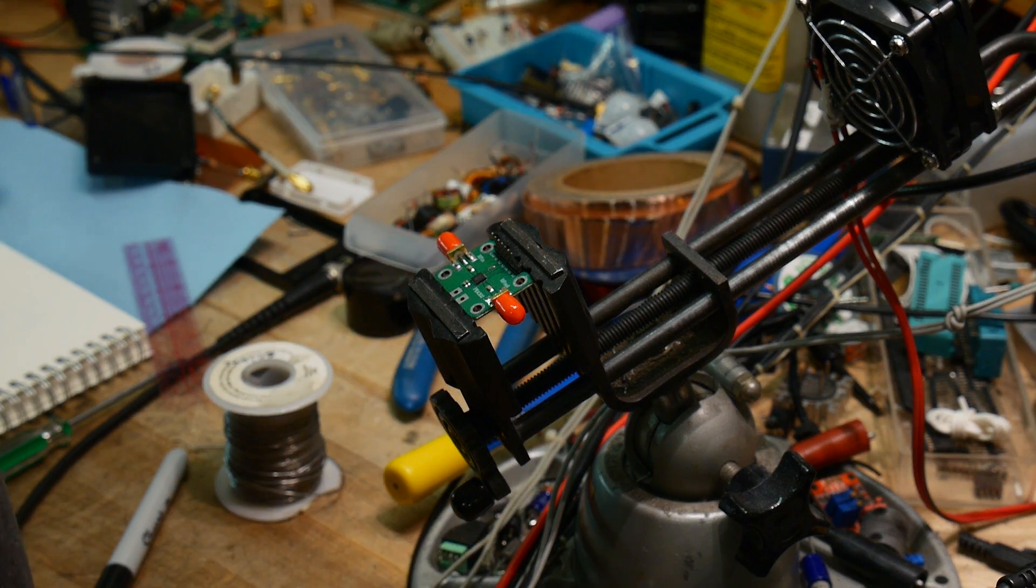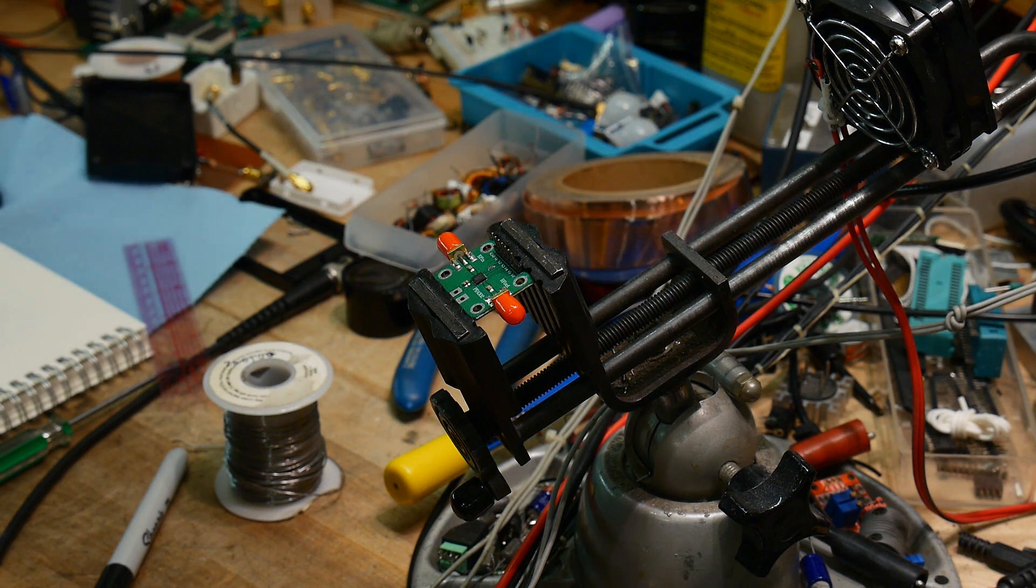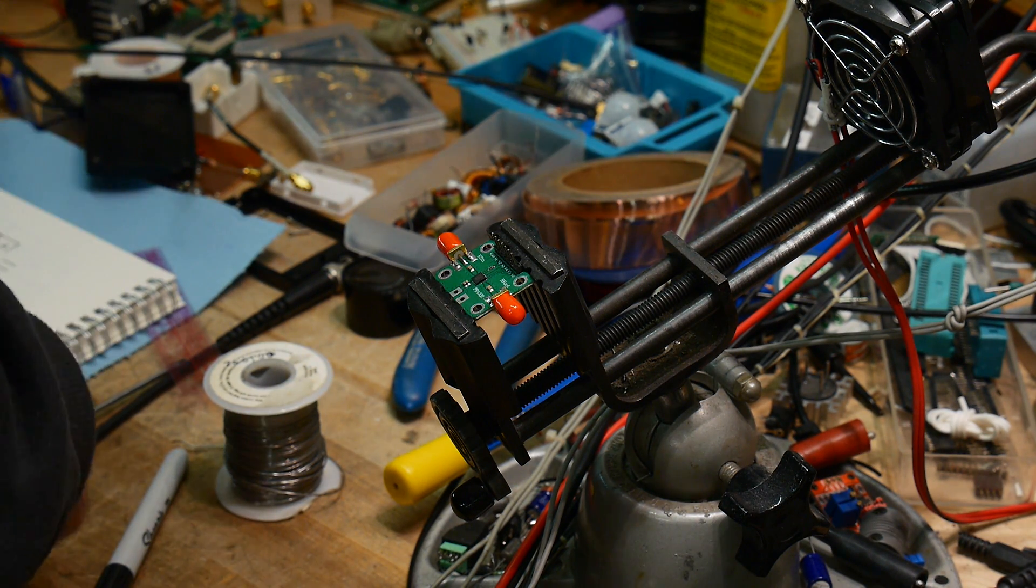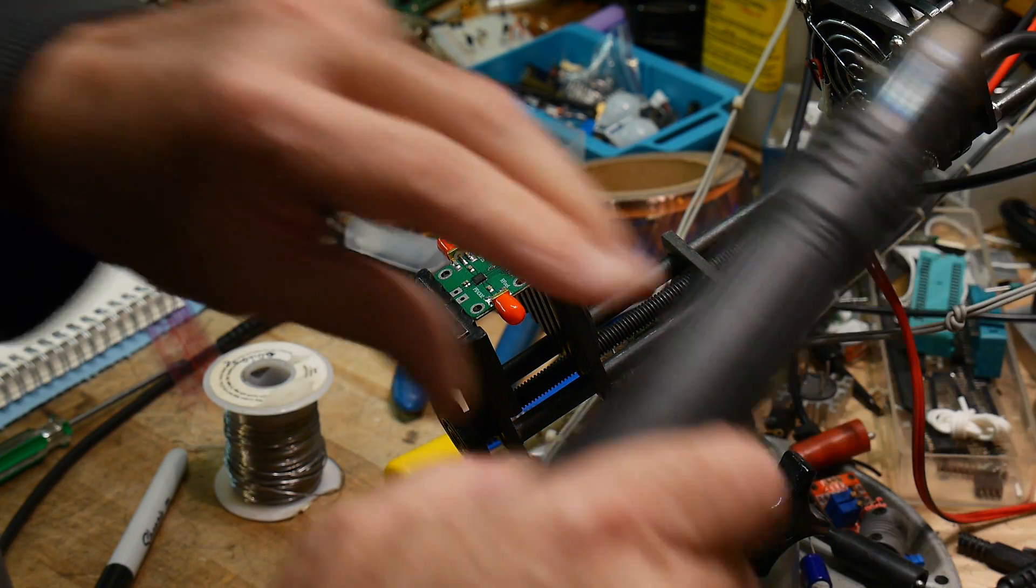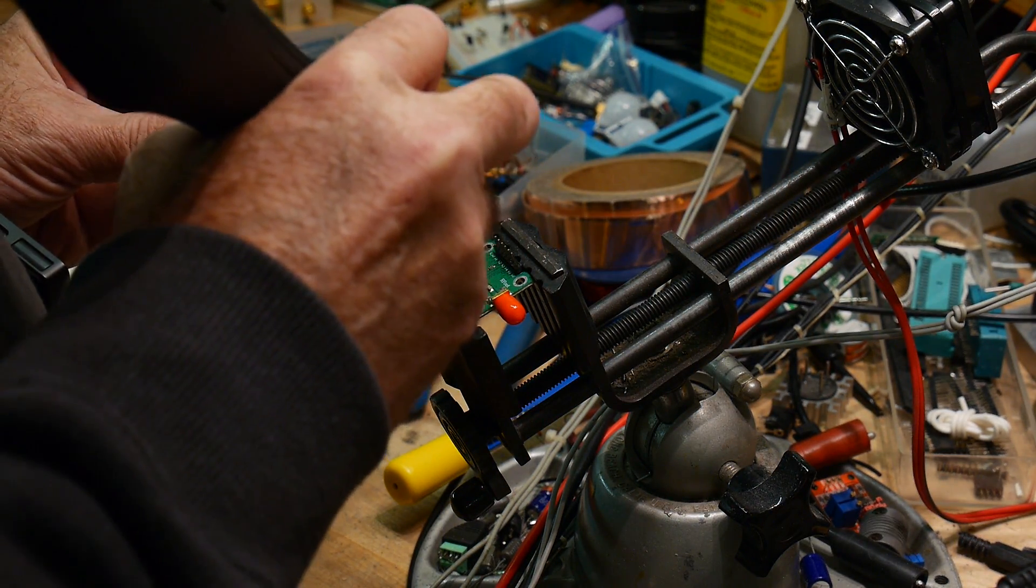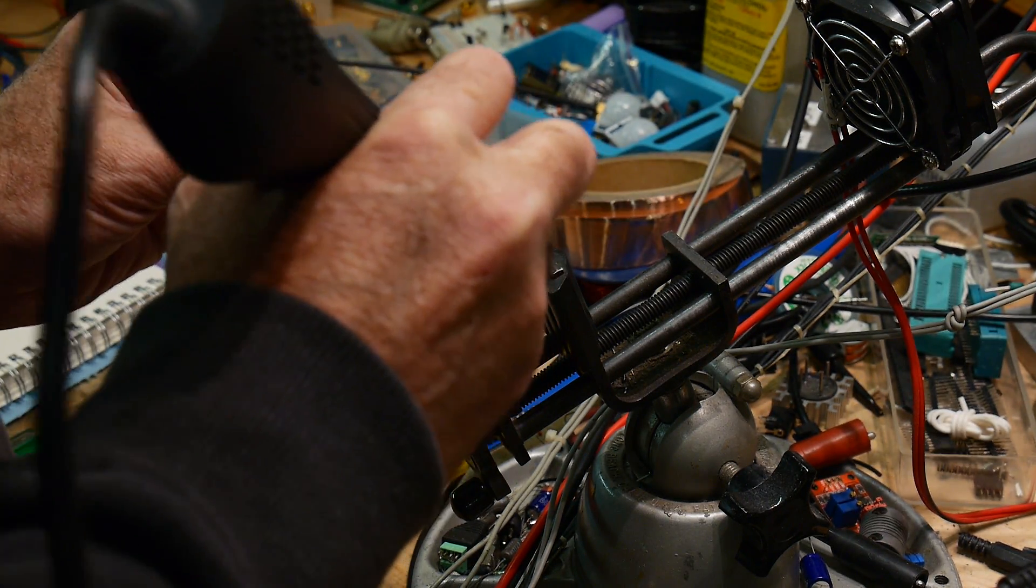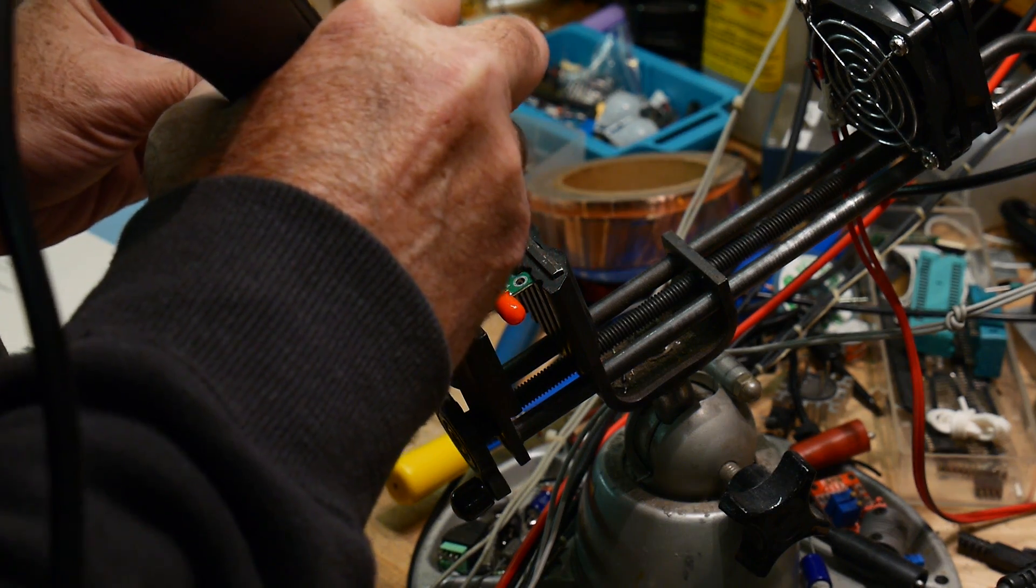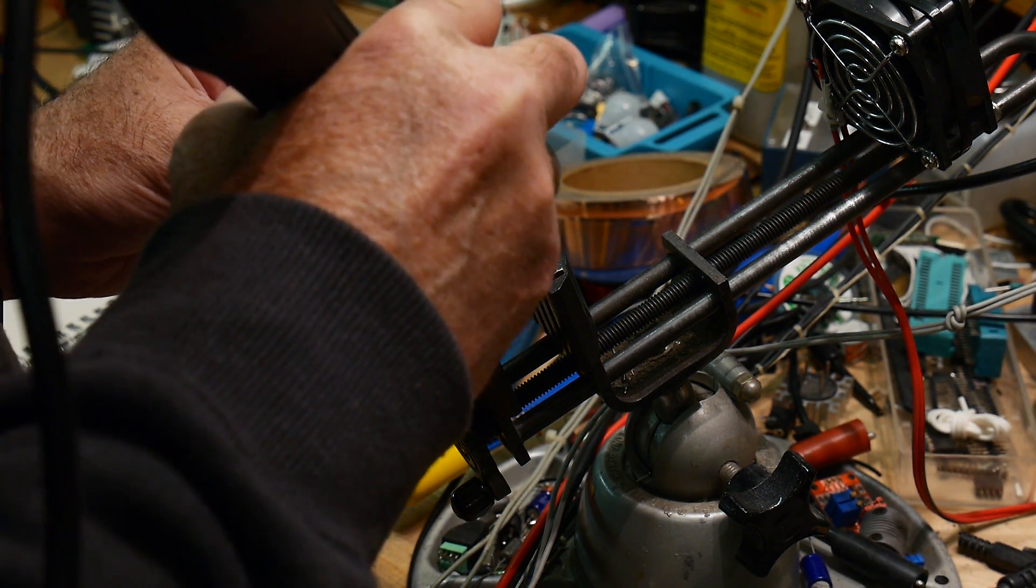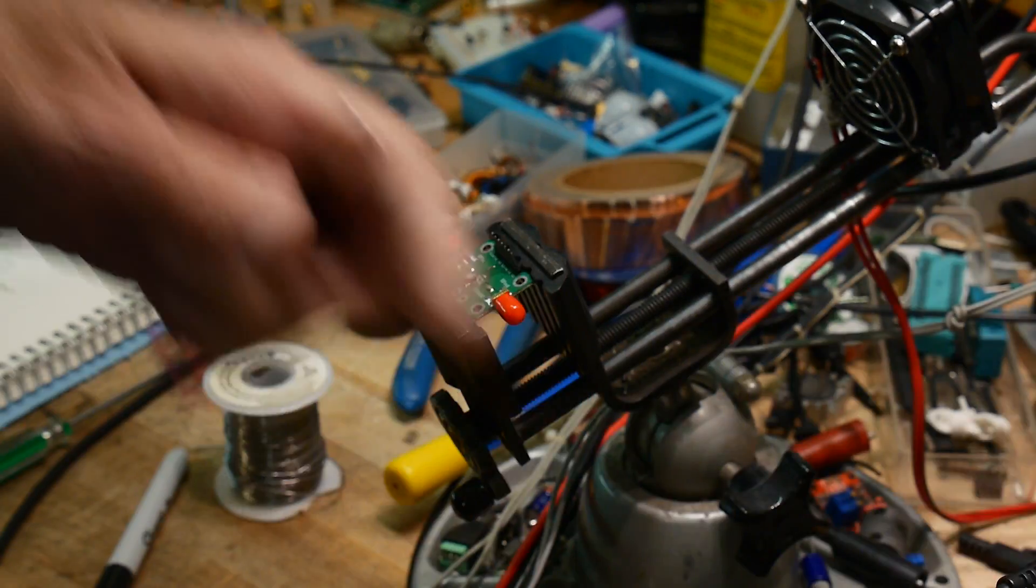We will try to desolder this and see if we can't move it to the other board. So, two steps to go wrong. One step to go wrong is removing it. The other step is to screw up putting it down. Sorry if I'm making noise right in the microphone. There we go. So, the chip is off. That's easy.